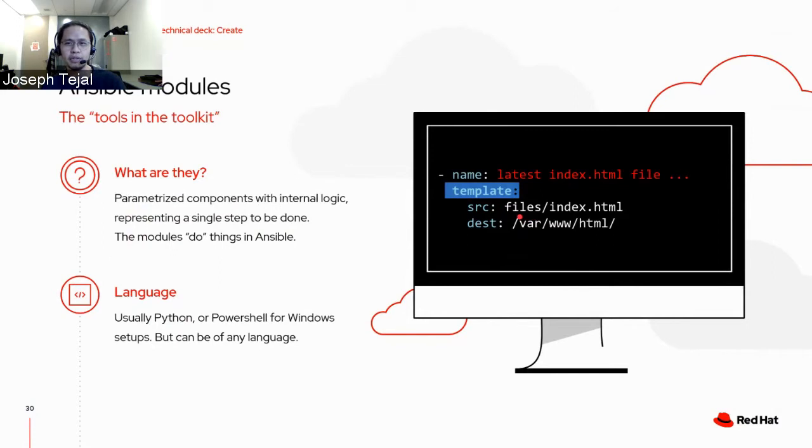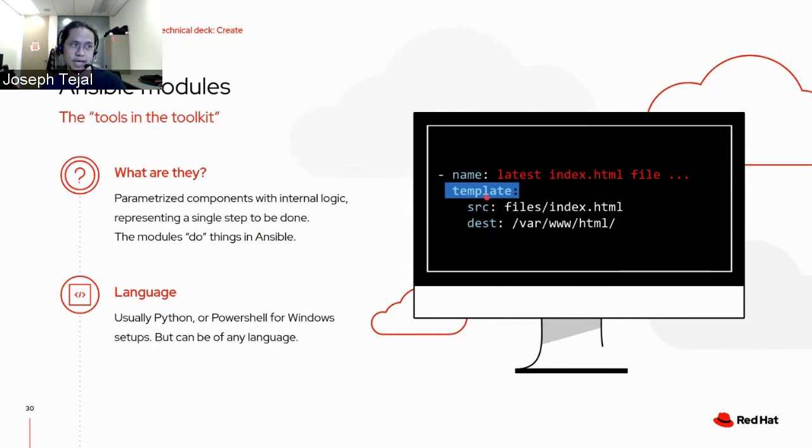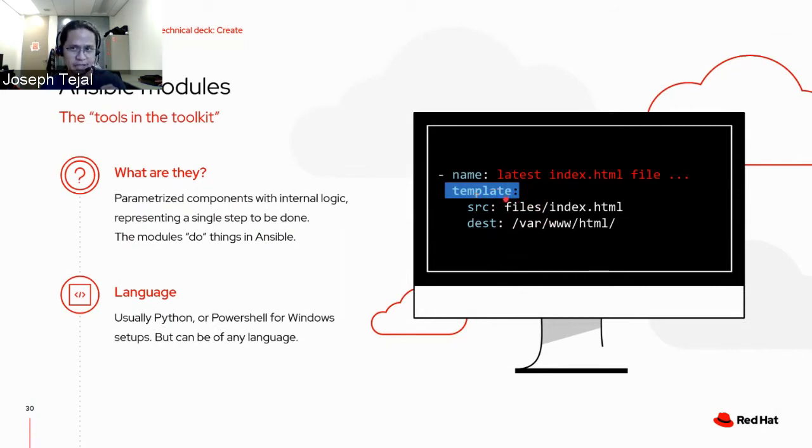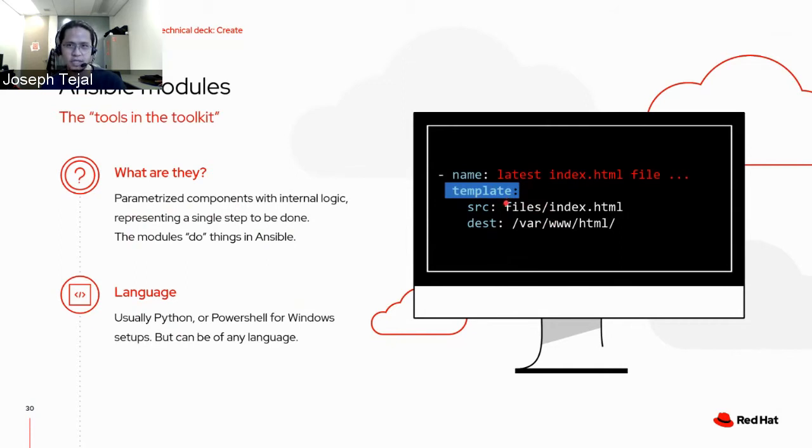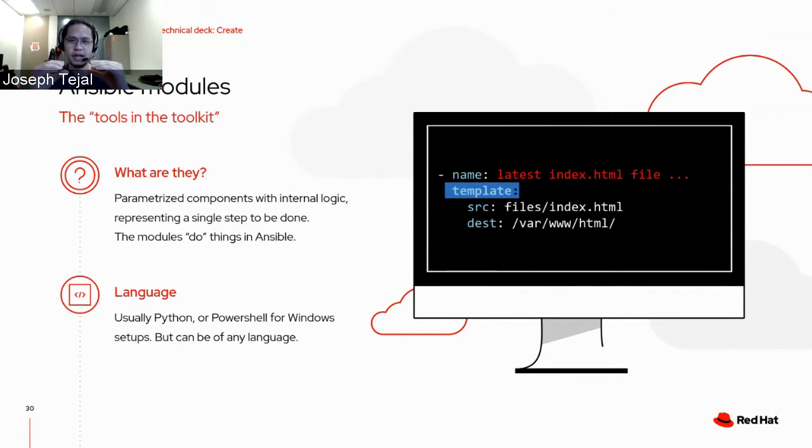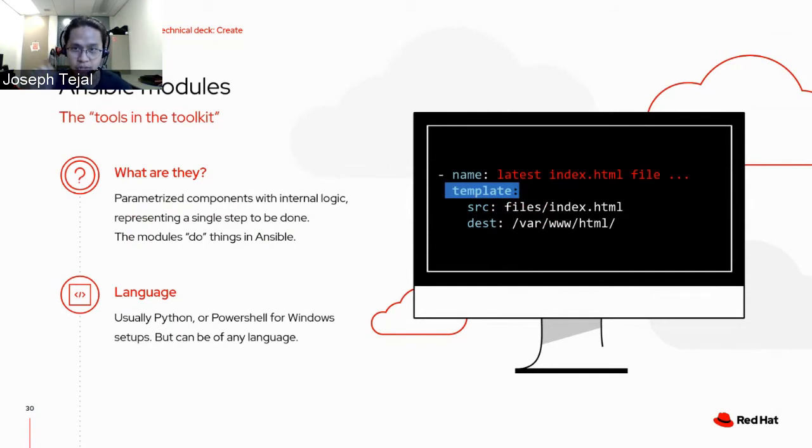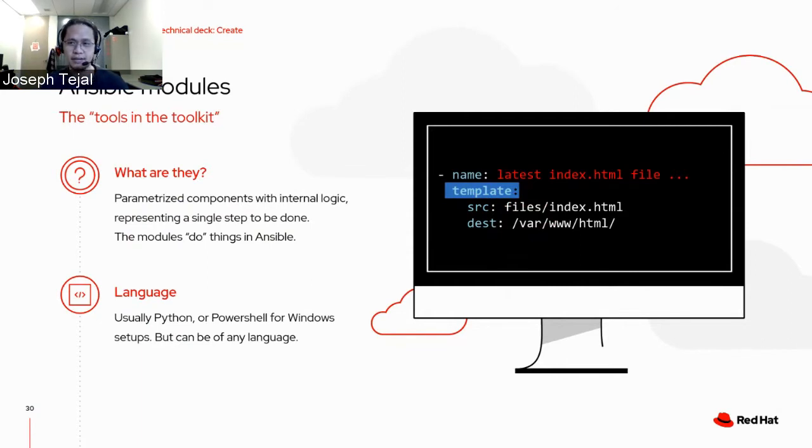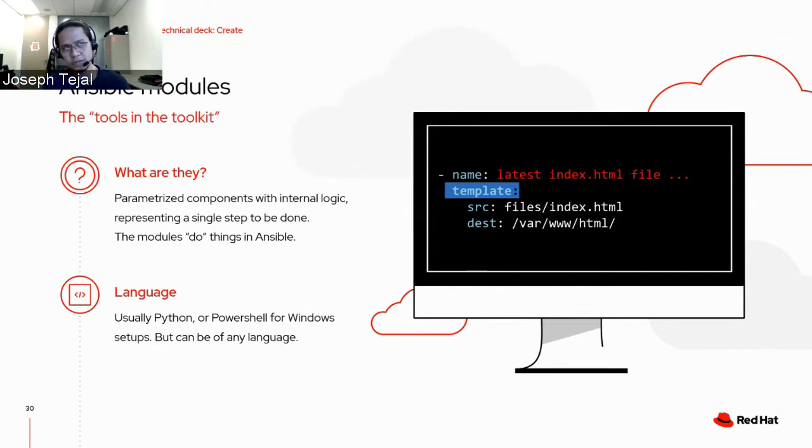Modules are parameterized components with internal logic on them, representing a single step to be done. In this example, the module is what we call the template module. The modules are actually the doers in Ansible. They do the things. Usually they are written in Python or PowerShell for Windows setups, but they can be of any language and you can write your own modules as well. It's flexible. Just like Lego building blocks. You can write your automation step by step as you need it. Example, if you need to automate certain tasks in VMware, just check out the modules on the VMware modules you need.